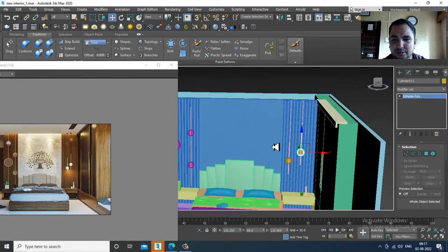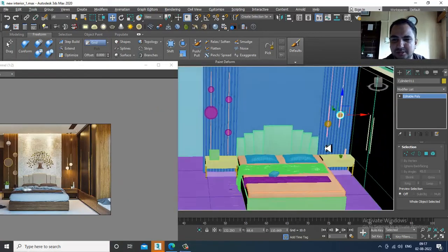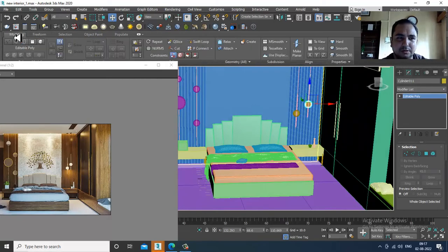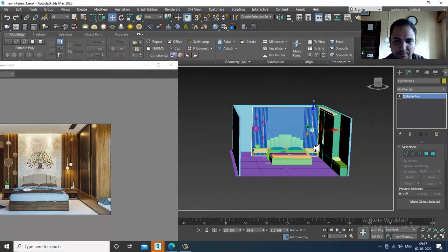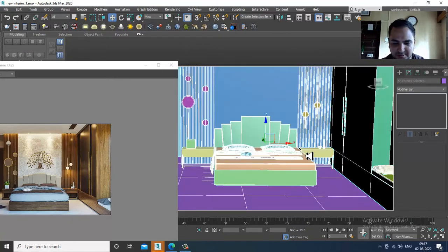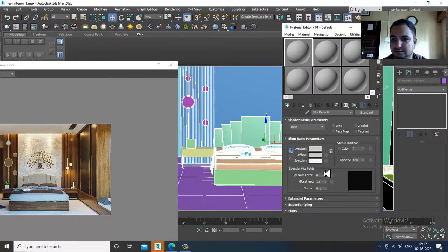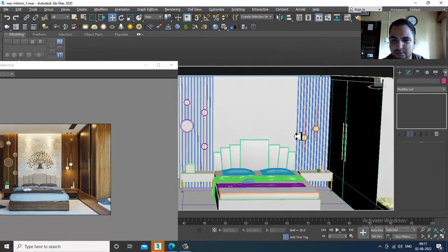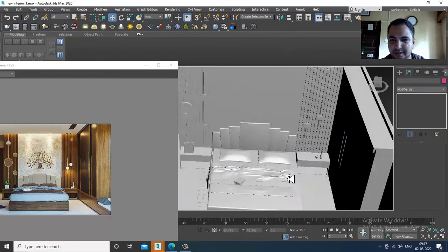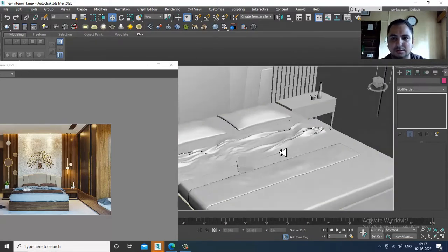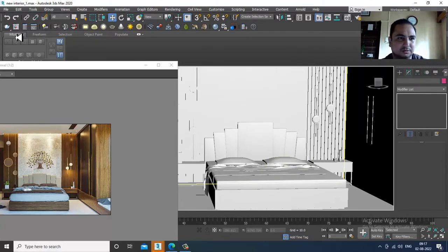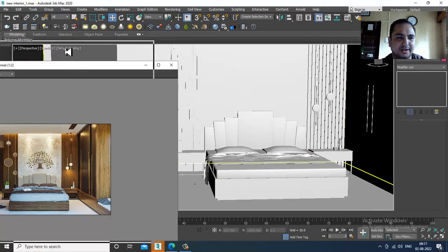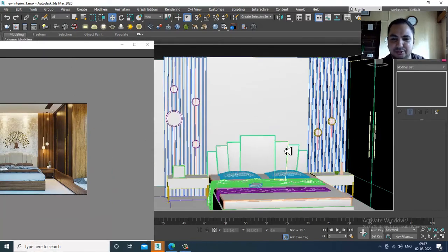A few things are left which will be covered in the coming tutorial. I'll assign a specular over here — looks good. Please like and subscribe to my YouTube channel. We'll continue the rest in the coming tutorial, covering the remaining three things, then start with the texturing part.